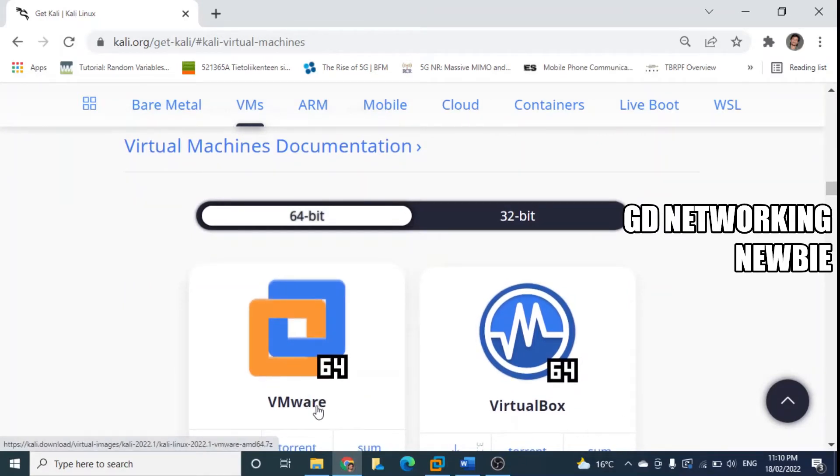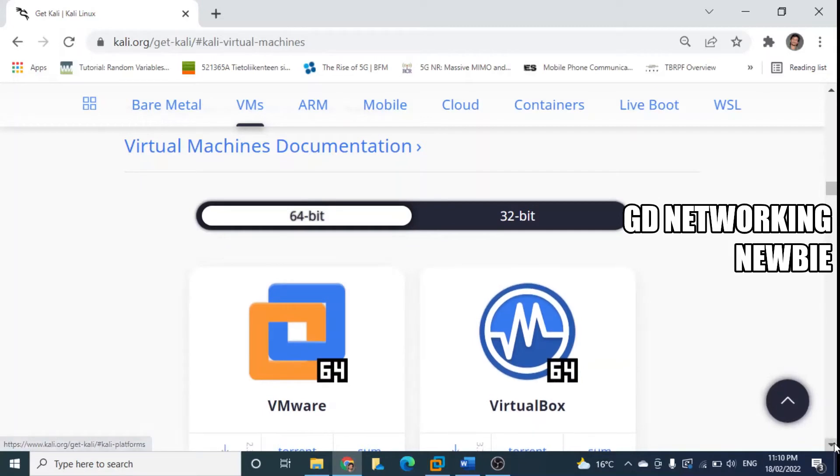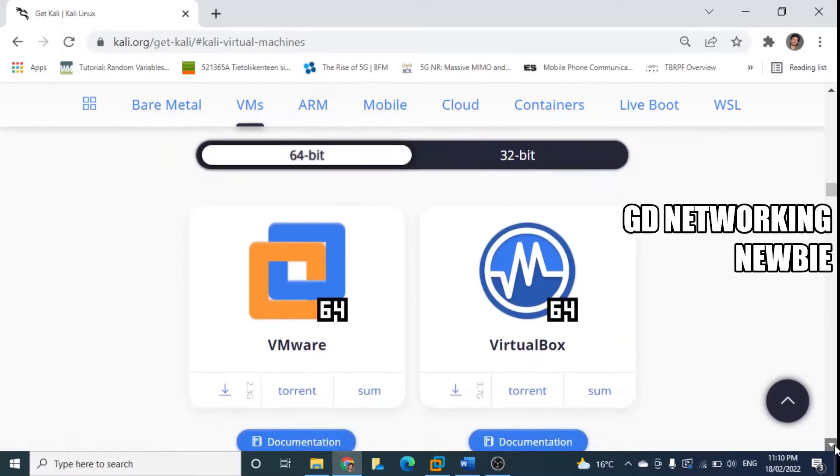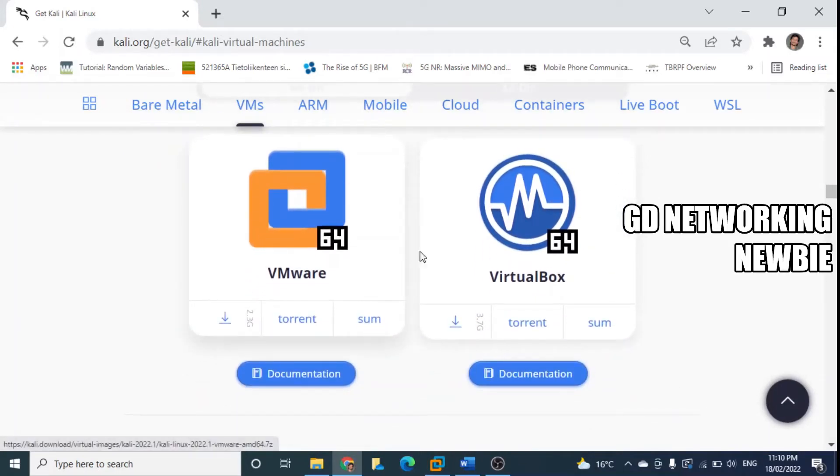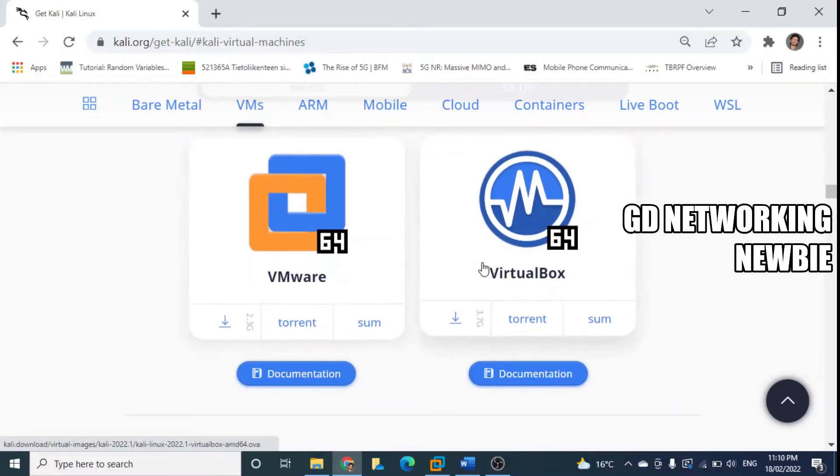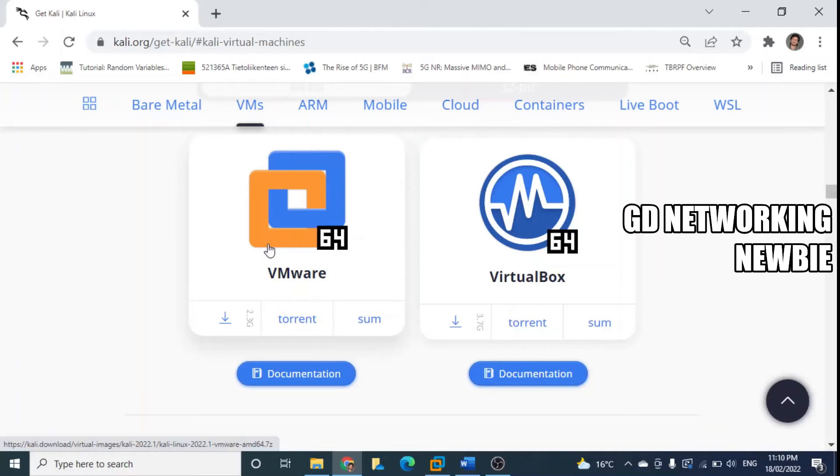So VirtualBox is free but for VMware we need to pay, but for one month we can have their trial version. This is the commercial version, mostly used, so I'm using this one.